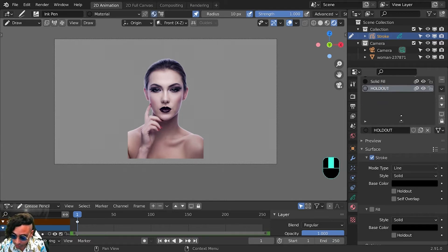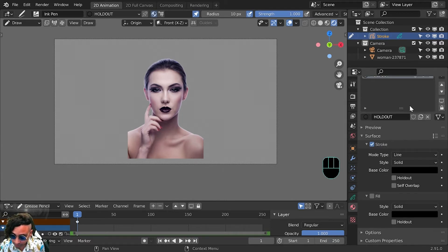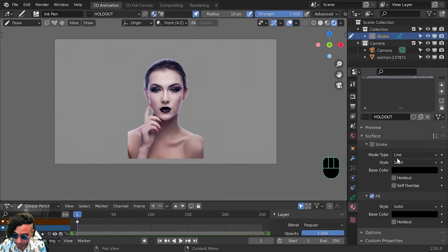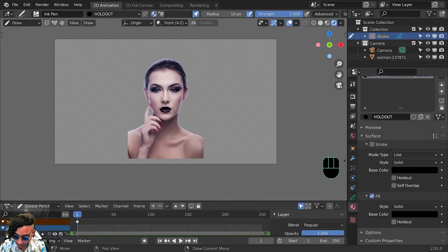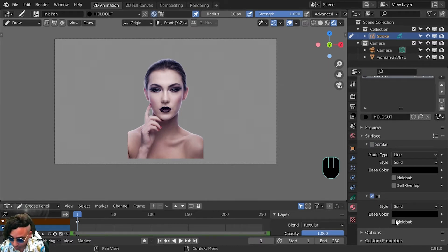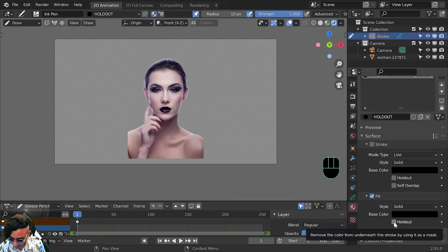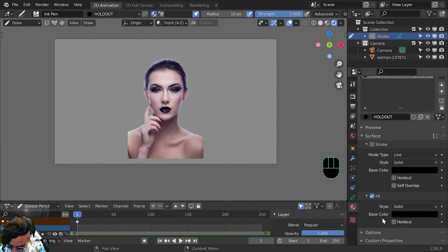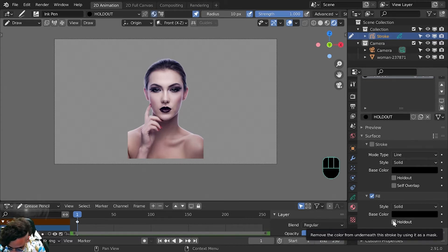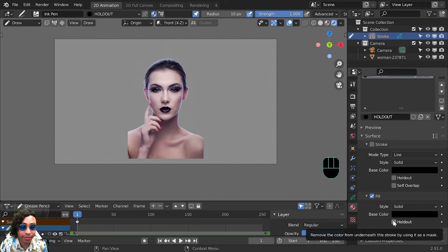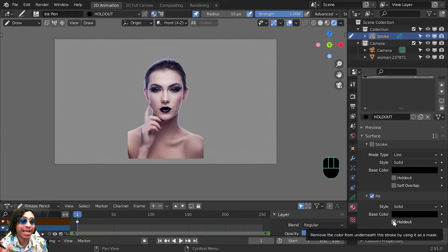Some options we should change here: from surface instead of stroke, put fill. Normally what we would do is make sure that this holdout is checkmarked right, and let's see what this holdout looks like. The holdout removes the color from underneath the stroke by using it as a mask. We're essentially using this material as a mask to mask out our strokes.